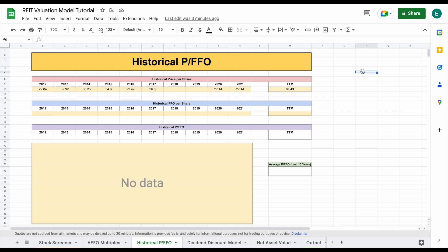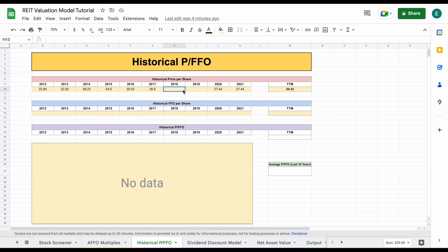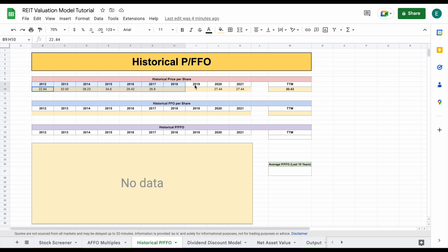I've jumped forward and you can see I plugged in the historical price per share for OHI on December 1st for each of these years. Now you can see there's a couple of years I didn't plug in here — that's because we have missing data for historical FFO per share in 2018 and 2019. If you have just a couple of years of missing data, it's really okay if you still have plenty of other years. Typically we like as much data as possible, but it's not too big of a deal if you're missing just a couple of years.